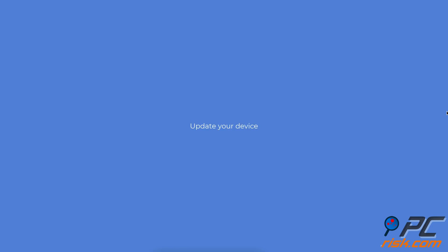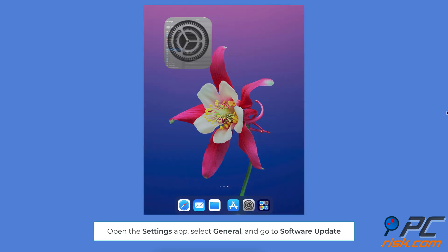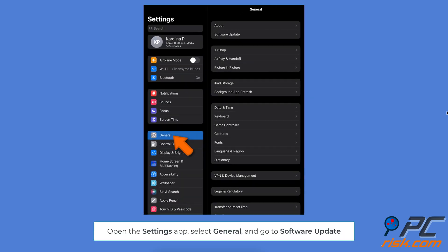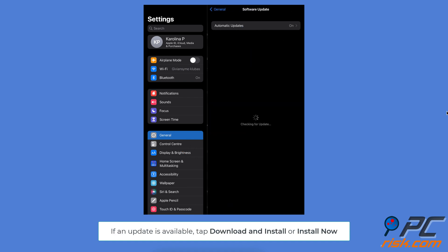Update your device. Open Settings. Choose General. Tap Software Update. If there's an update waiting, you'll see two options. You can either Download and Install right away or choose Install Now if the update has already been downloaded.